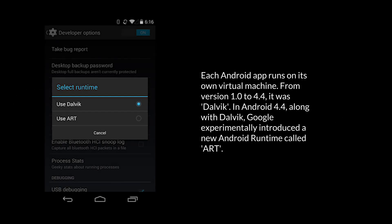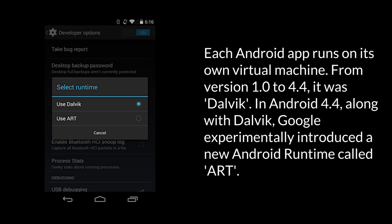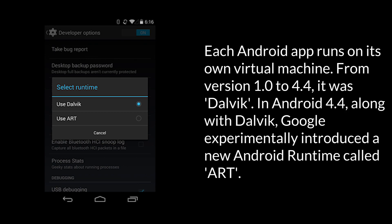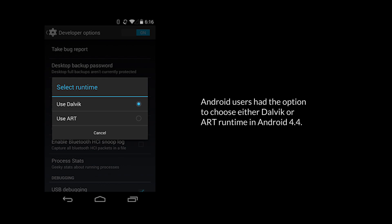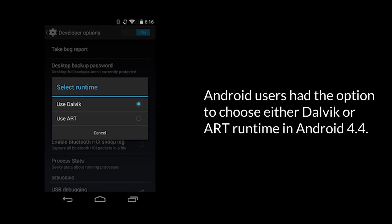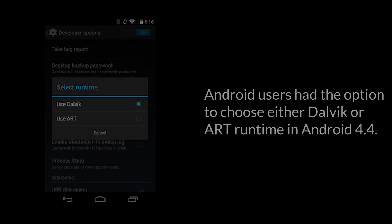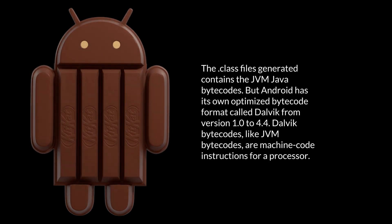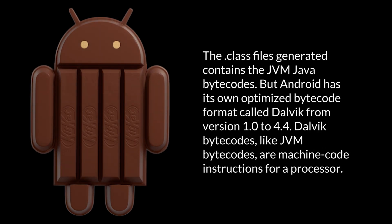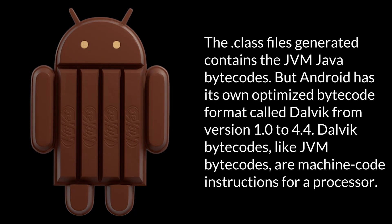Each Android app runs on its own virtual machine. From version 1.0 to 4.4, it was Dalvik. In Android 4.4, along with Dalvik, Google experimentally introduced a new Android runtime called Art. Android users had the option to choose either Dalvik or Art runtime in Android 4.4. The .class files generated contains the JVM Java bytecodes. But Android has its own optimized bytecode format called Dalvik from version 1.0 to 4.4.